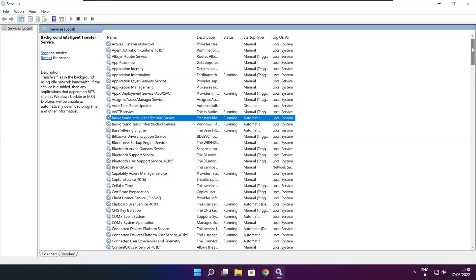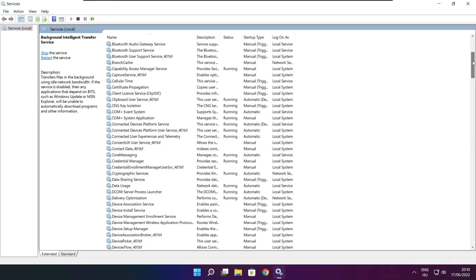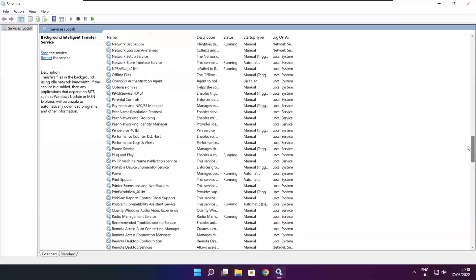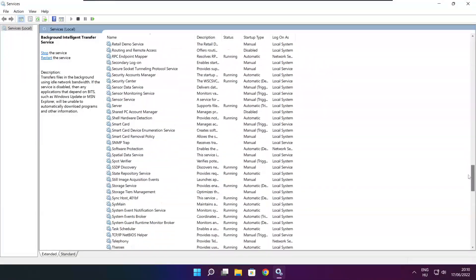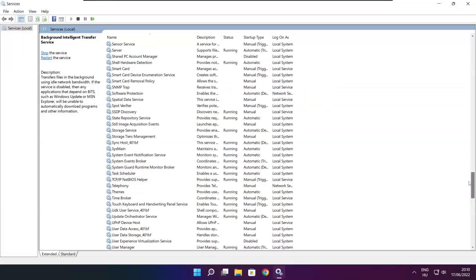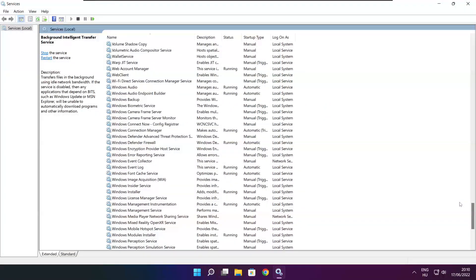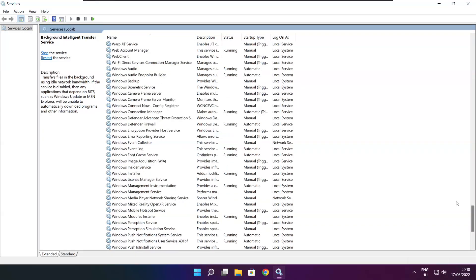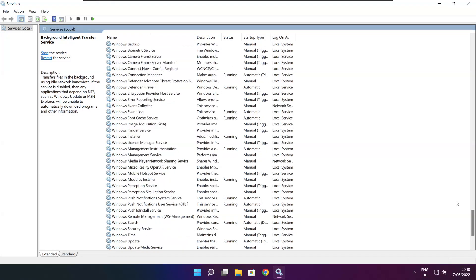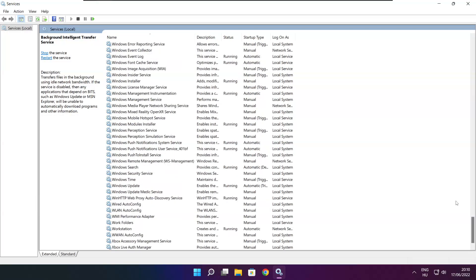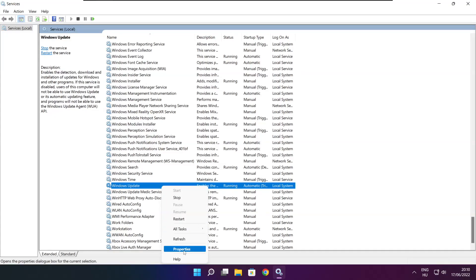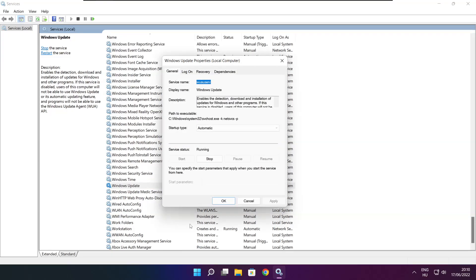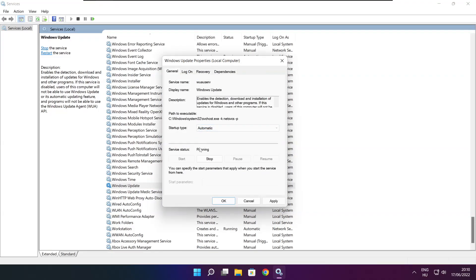Find Windows Update. Right click. Properties. Startup type, select automatic, and click start. Click apply and ok.